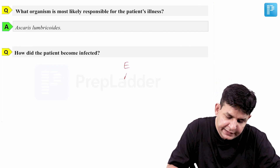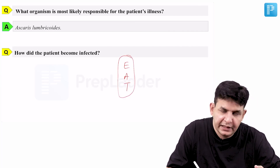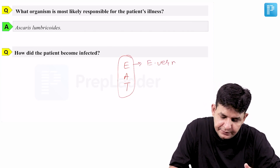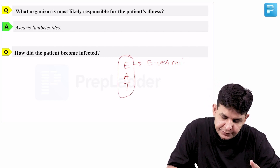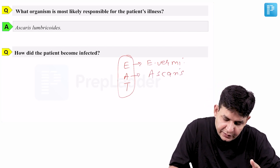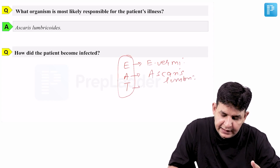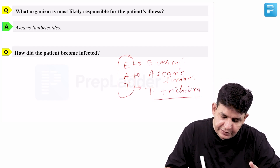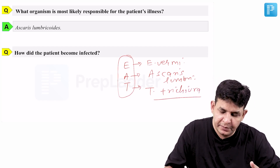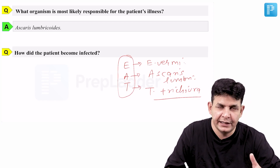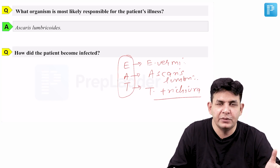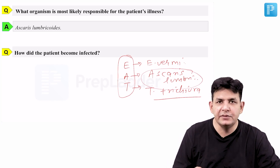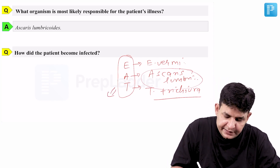I have given you a mnemonic: EAT. E stands for Enterobius vermicularis, whose infection happens by ingestion of eggs. A stands for Ascaris lumbricoides. T stands for Trichuris trichiura, which is also termed as whipworm. Enterobius vermicularis also has a number of names: pinworm, threadworm, seedworm. Ascaris lumbricoides is famously known as roundworm. These are all organisms whose infection happens by eating the eggs.